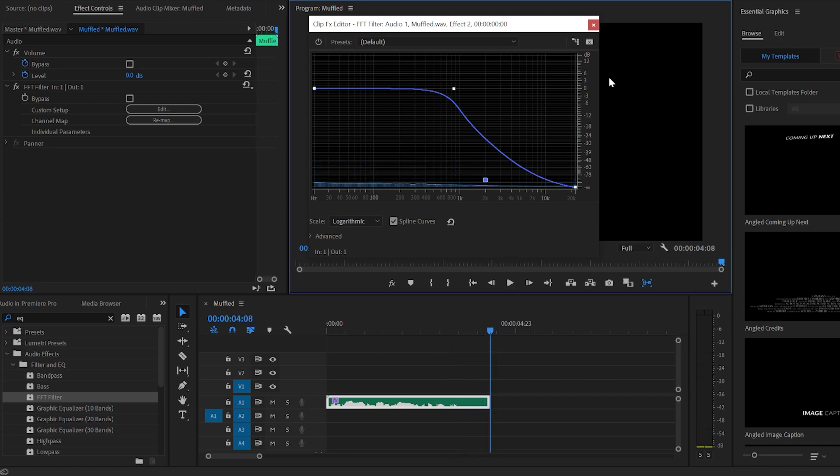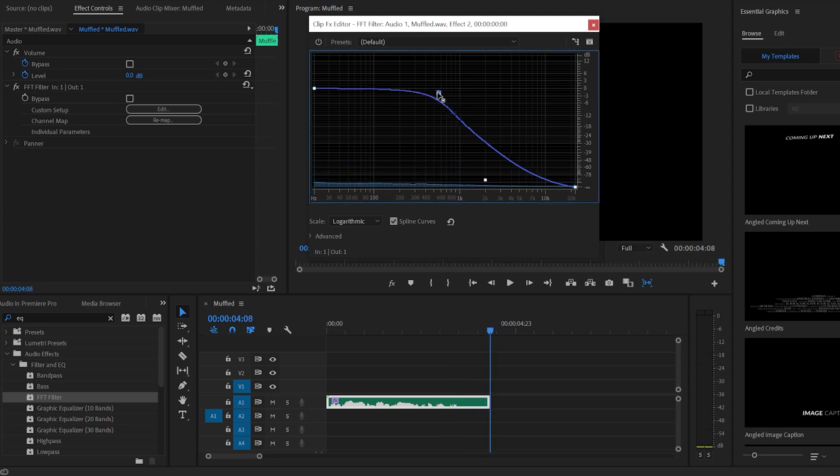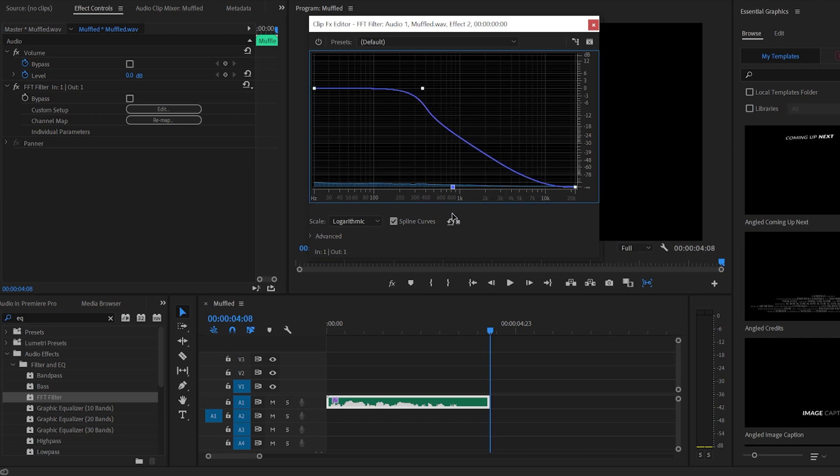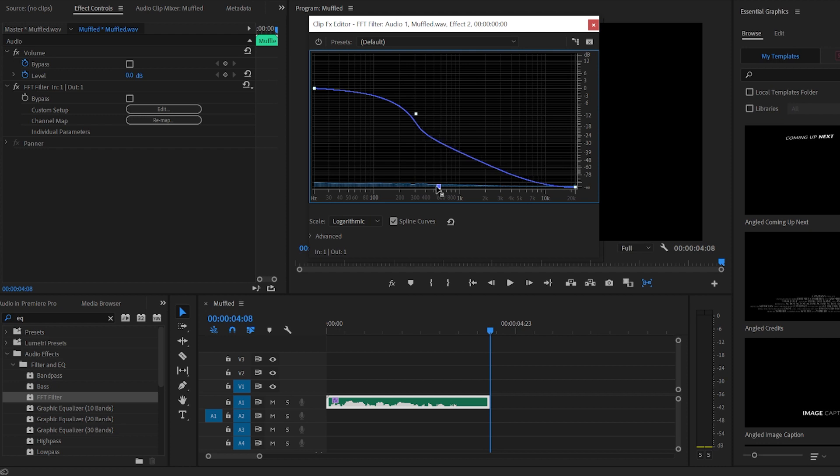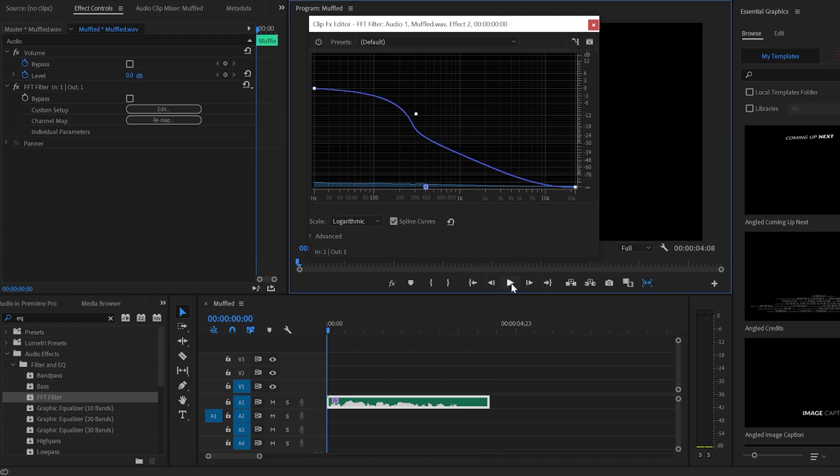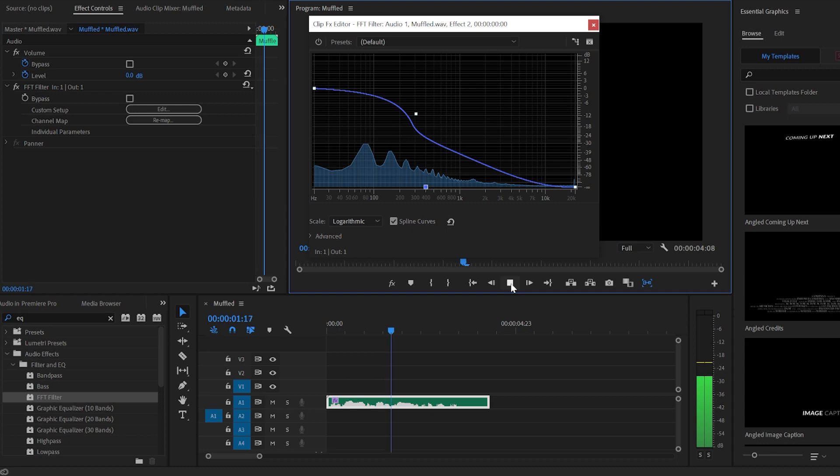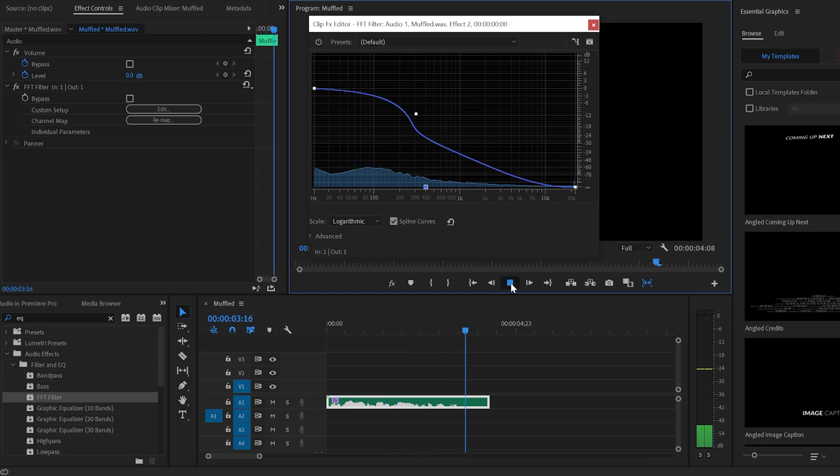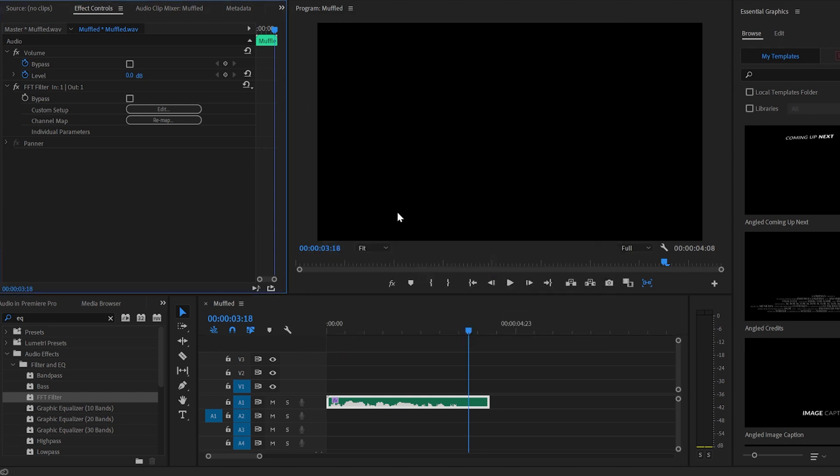That's about it. You can make it even more muffled if you drag it towards the lower end frequencies. Drag this one down even more, you can even drag this one down a bit, and this will create an even more muffled sound effect. It's barely audible now, but that's a very easy way to make your audio muffled in Premiere Pro.